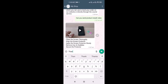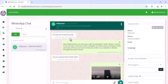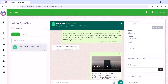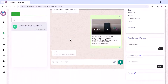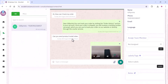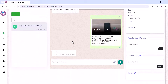In this video, we are discussing how to integrate with the Cloud API. We can use all these functions and directly chat with the customer, create chatbots, and create marketing templates on the Cloud API.